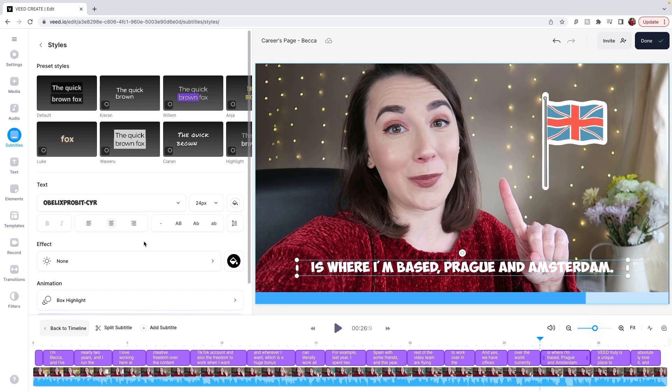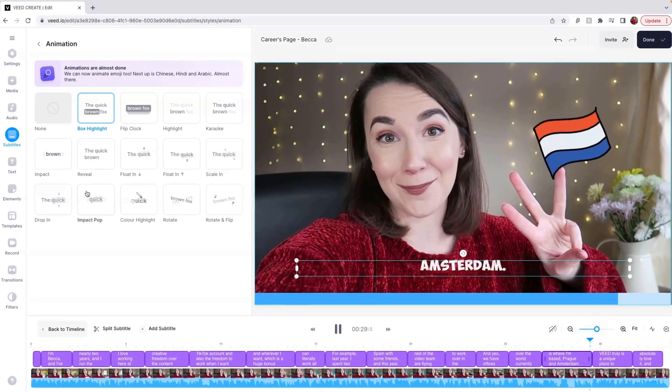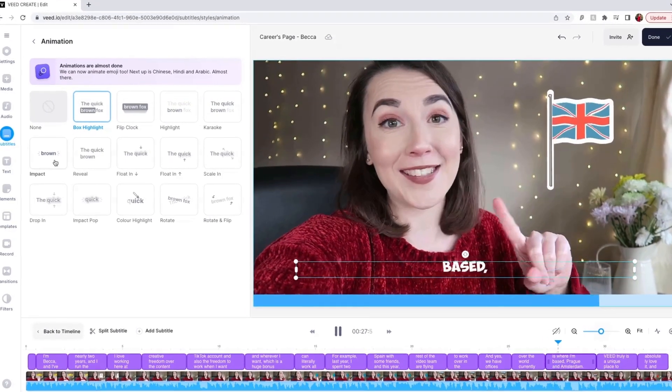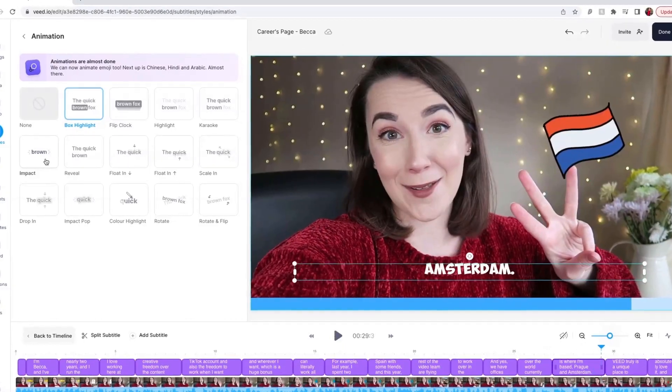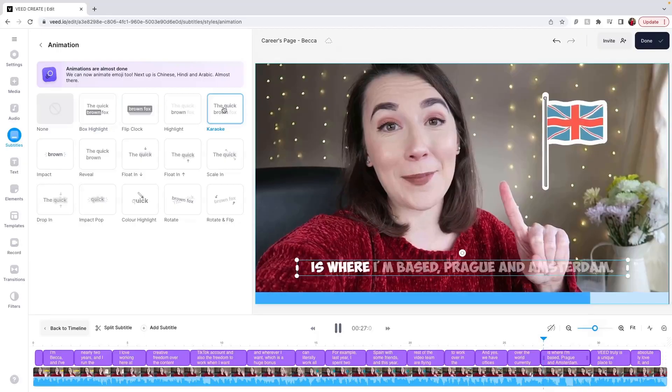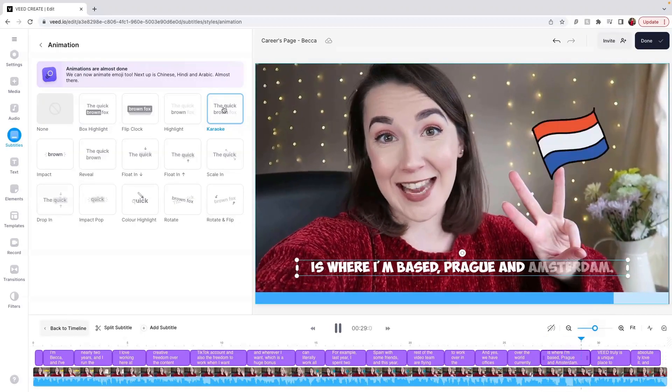You can then choose to animate your captions by clicking on the Animation button. Hover over each option to see how they will animate your captions. One of my personal favorites is Karaoke, as it highlights every word as you say it.